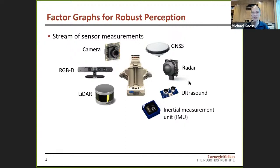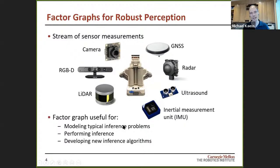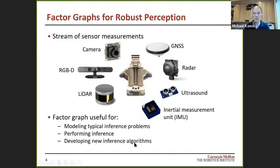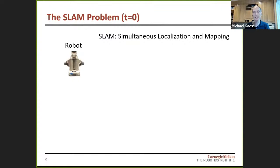Factor graphs support the sum-product algorithm, which means many different algorithms can be implemented — from belief propagation down to the Kalman filter. When we bring factor graphs and robust perception together, the robot uses multiple sensors for robustness and redundancy, generating a stream of sensor measurements. We can use factor graphs to model the typical inference problems that appear — localization, mapping, even control problems. And we can develop new inference algorithms specifically tailored to this kind of problem.